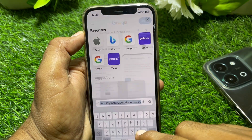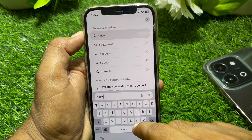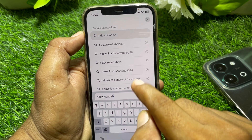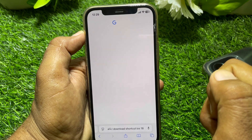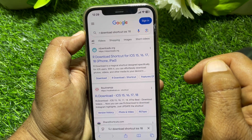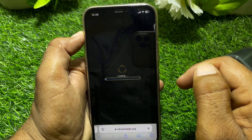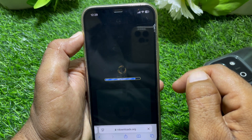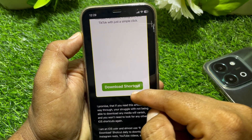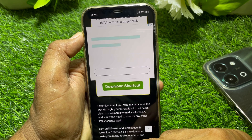Now open the browser and search for the download shortcut for iOS 18. Tap on the first result and wait a few seconds for it to load. From there, download the shortcut, and hopefully your problem will be fixed.